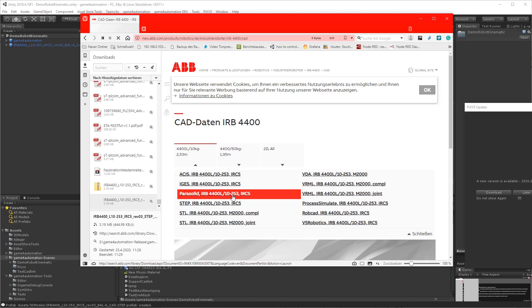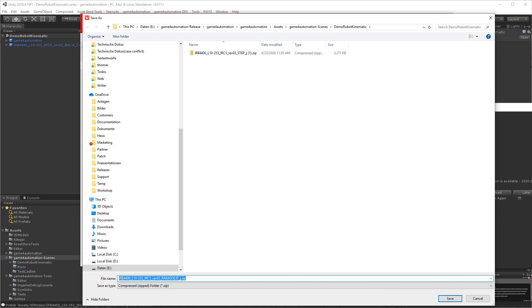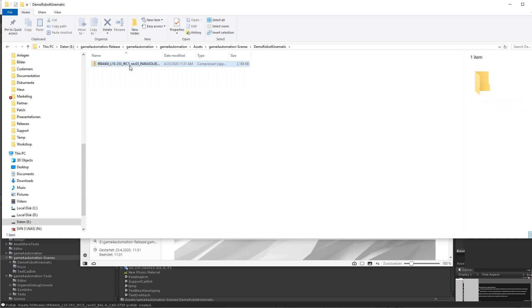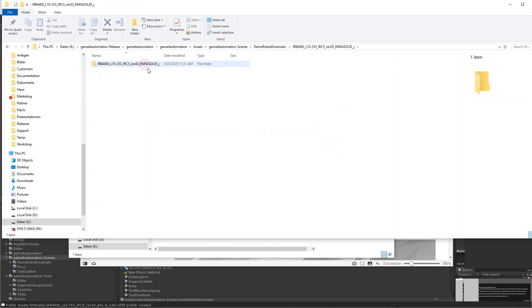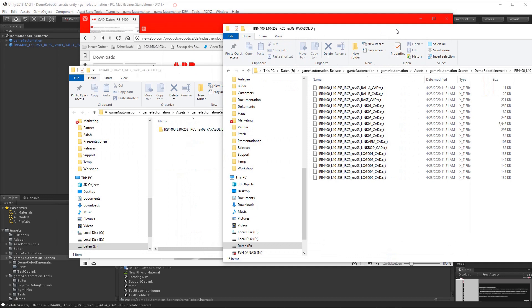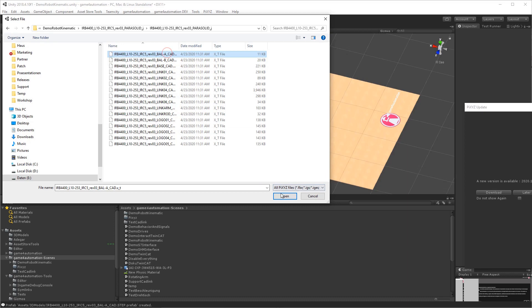First, we need to get our CAD data. In this example, we are saving the data from the ABB website and we take this robot. We unzip the data, and as we can see, we received multiple data files for each of the components of the robot. There is one parasolid file saved.